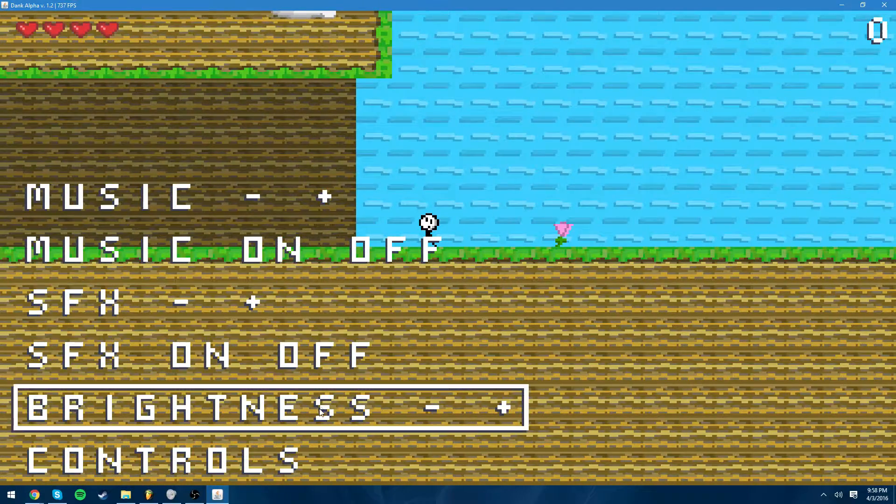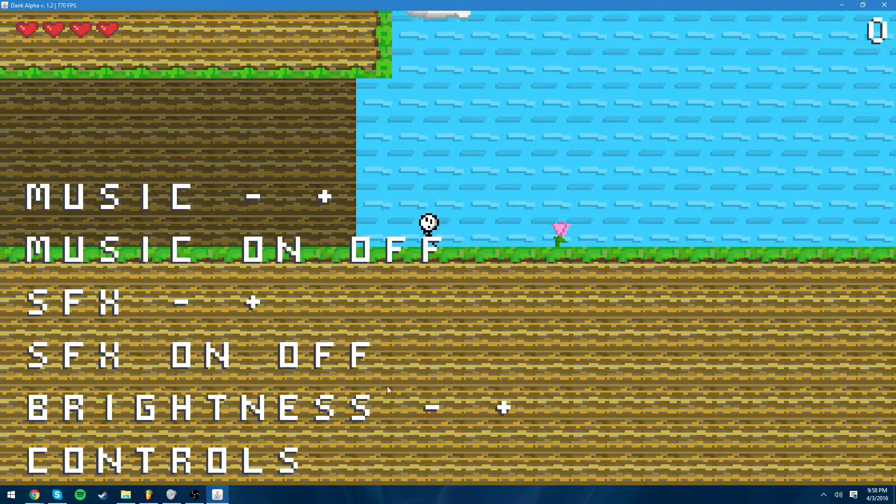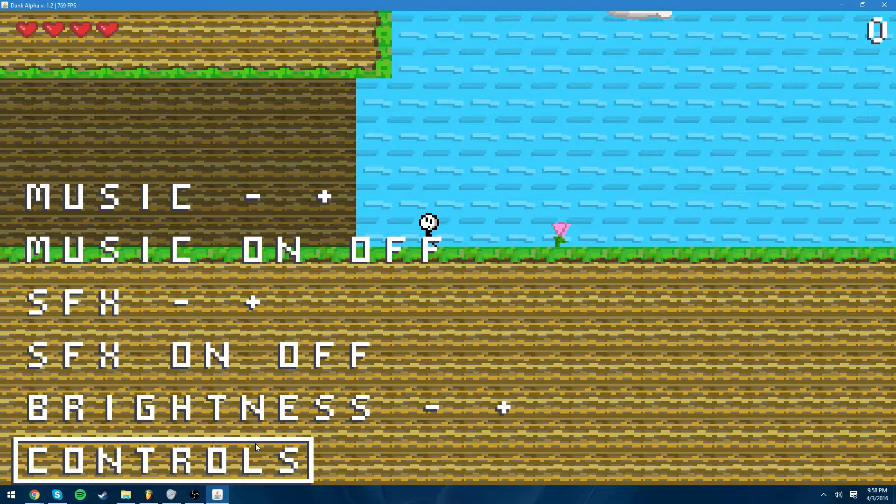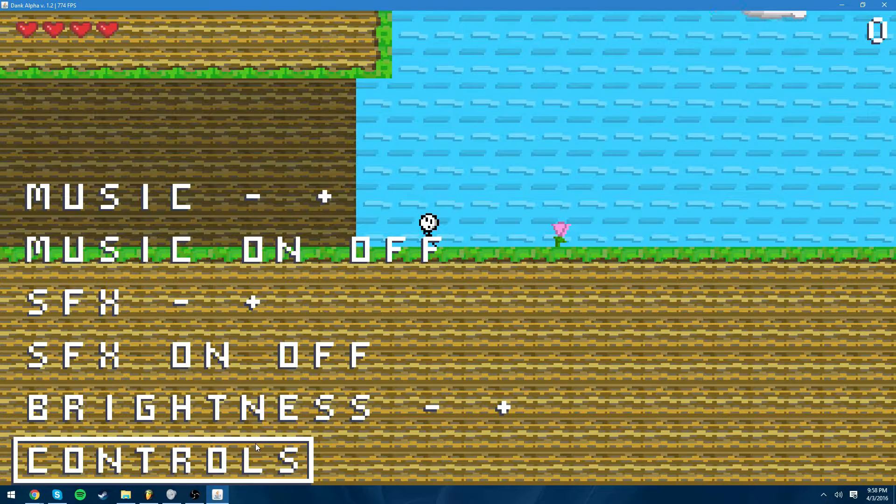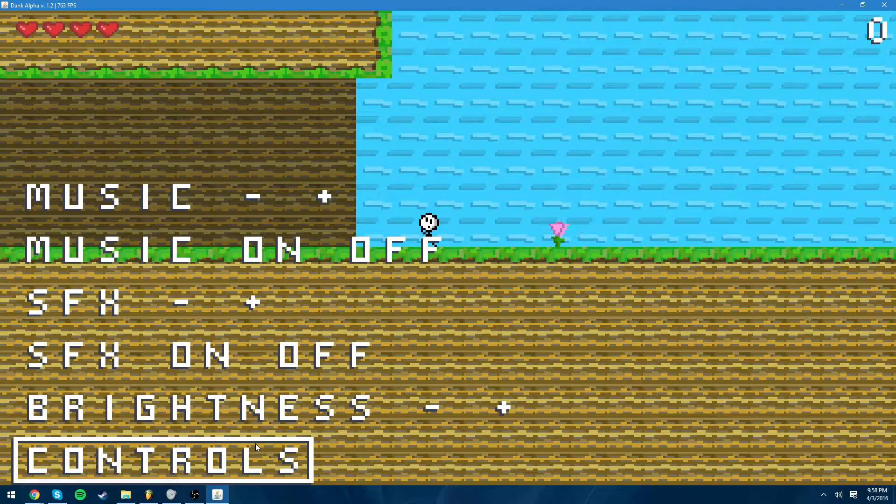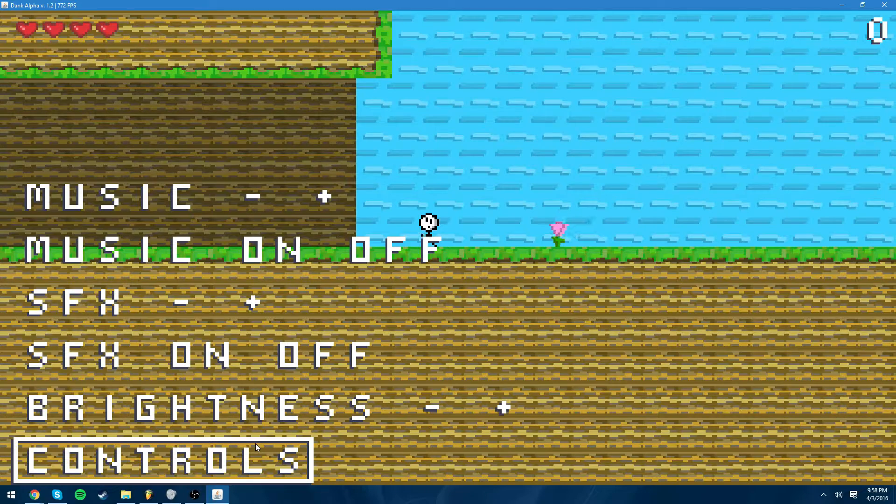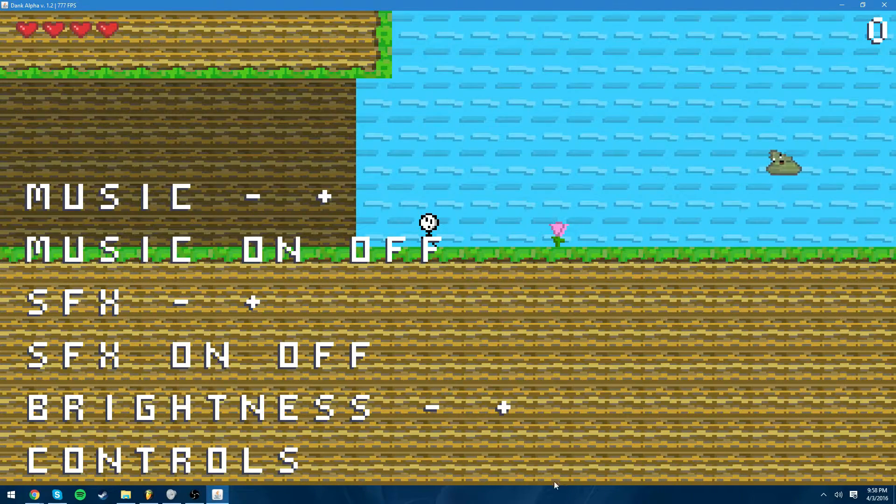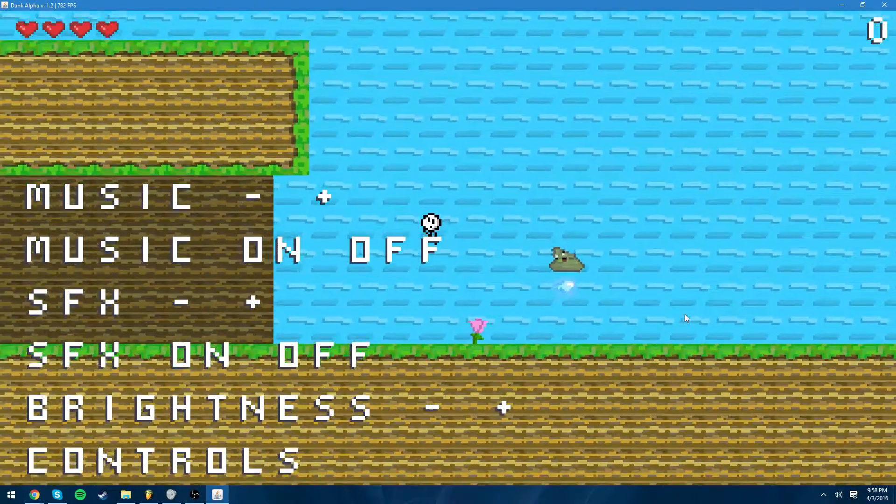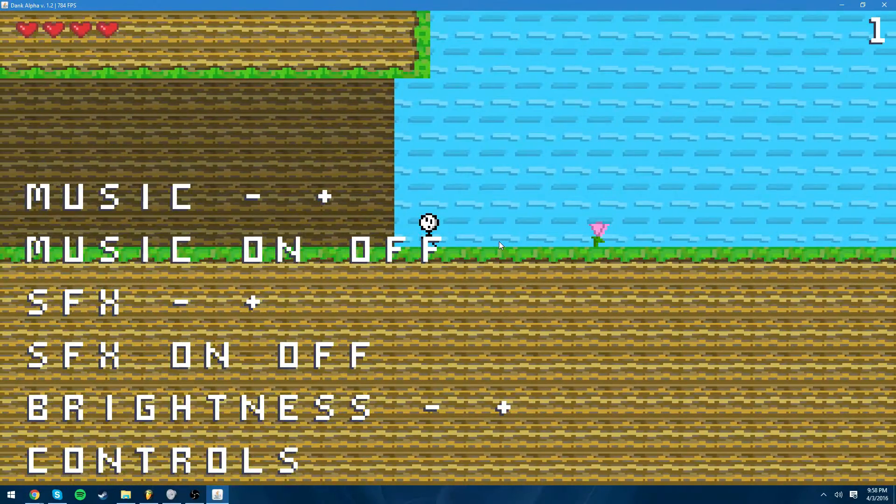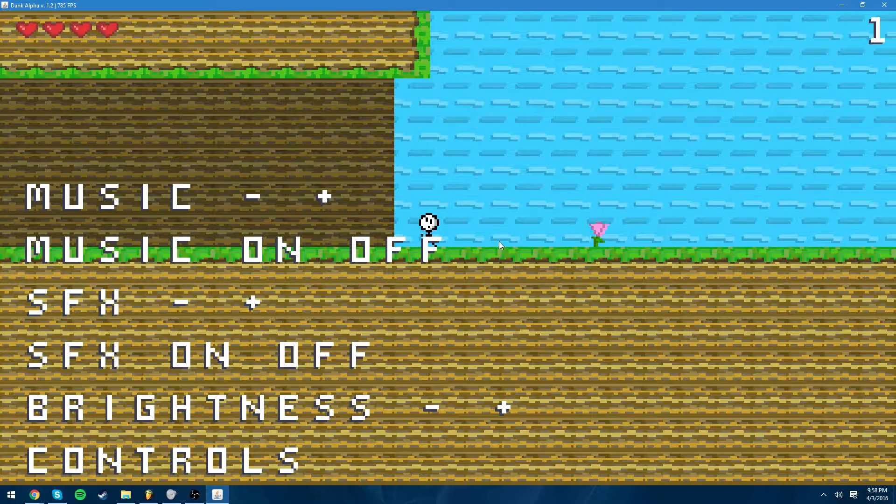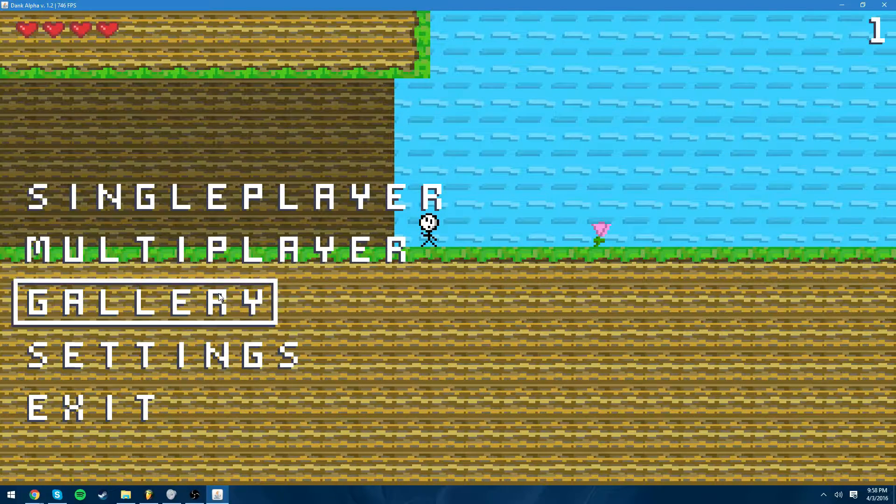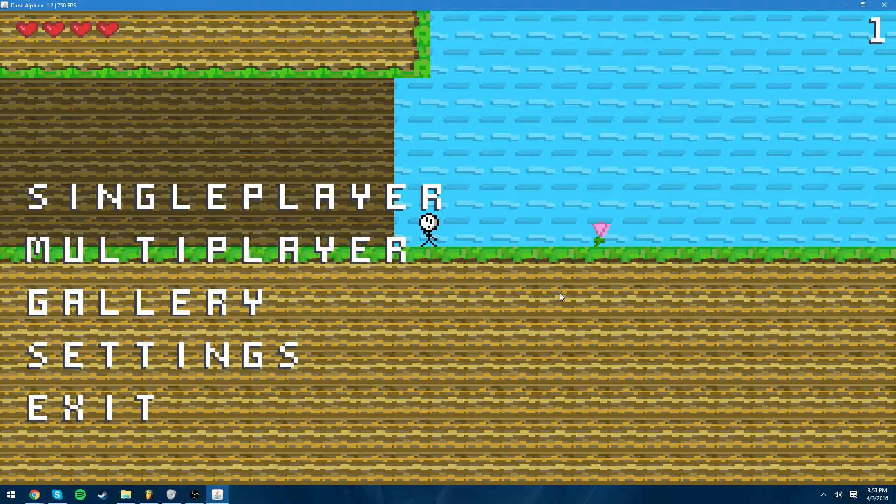Sound effects I'll get to eventually, brightness I'll get to eventually, and then controls I'll get to eventually. Controls is really interesting. What I wanted to do is I wanted to implement like key bindings and the user would be able to change their controls to their liking, but I'm not actually sure if I want the user to be able to do that. We'll see.